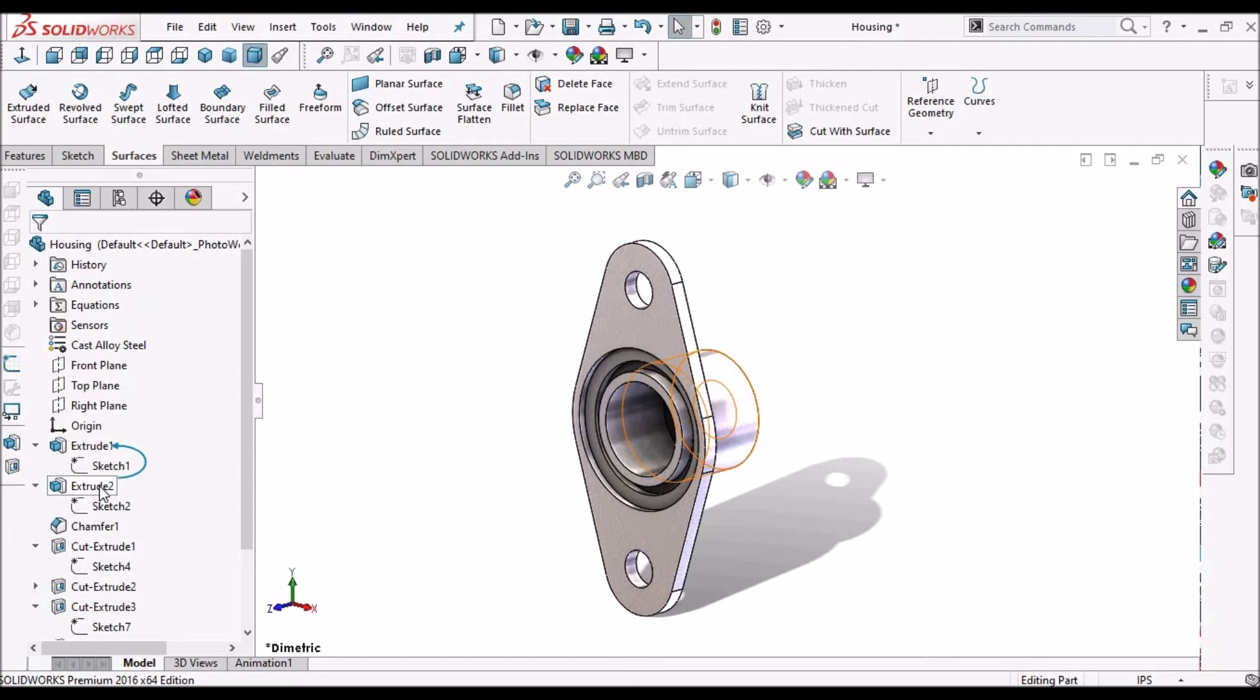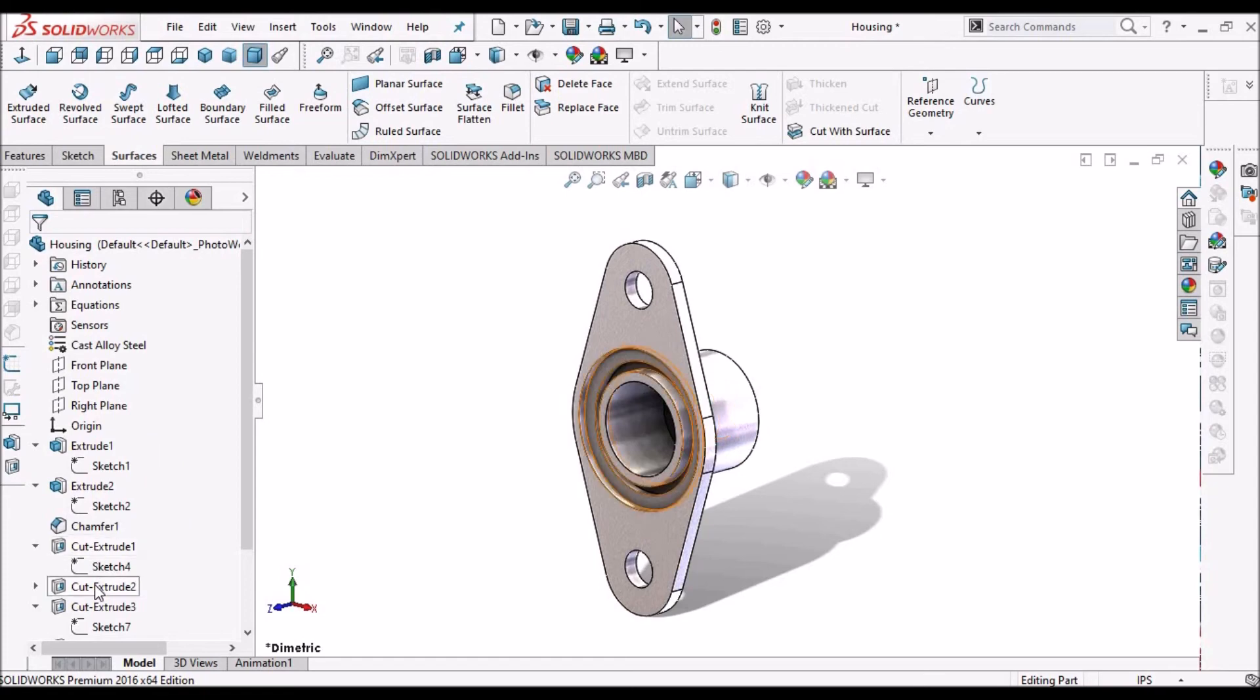So when we move to the feature, it automatically shows the parent relation for each and every feature.